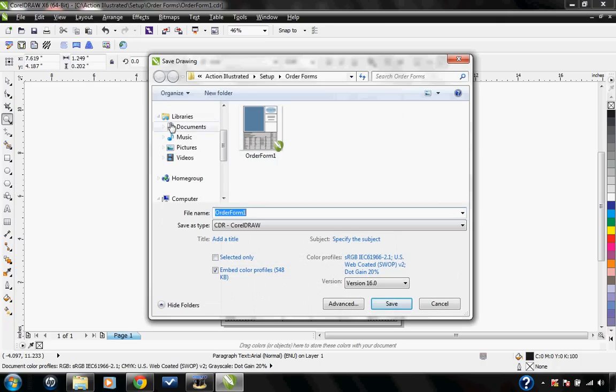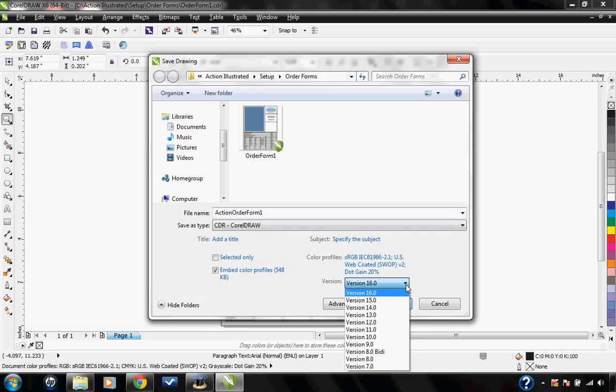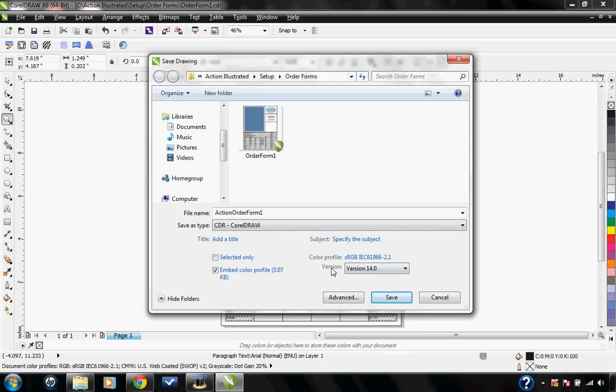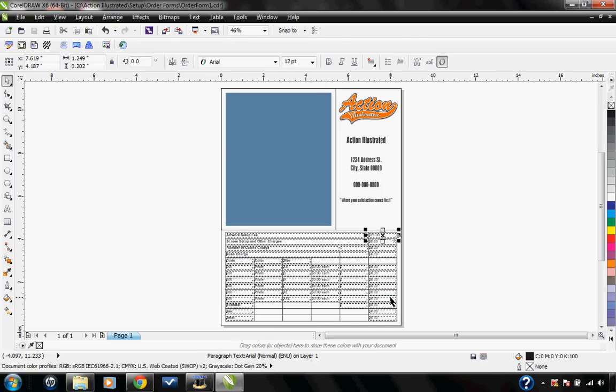I'm going to go to File, Save As. You're going to need to make sure it's going into this Order Forms folder. Make sure that you save this file as something other than the Order Form 1. I'm going to go ahead and call this Action Order Form 1. I'm going to also save it down to version 14 because I use both X4 and X6 on this computer. If you only have one version of Corel that you use, it doesn't matter. But if you use multiple versions, then you're going to want to go ahead and save it down to the lowest version that you use. I'm going to go ahead and hit Save.